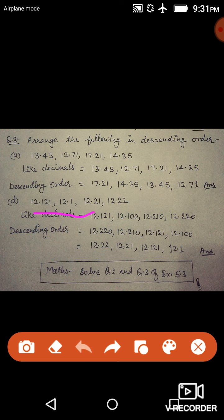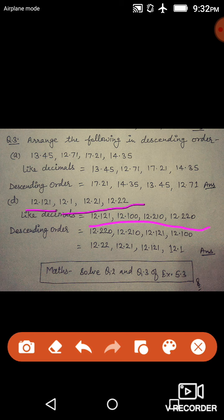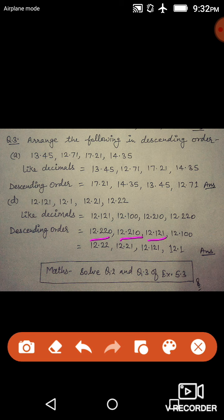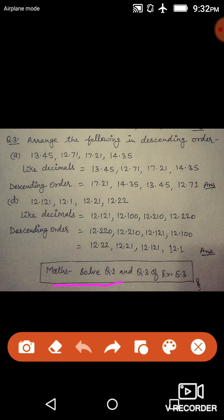The next set involves: 12.121, 12.1, 12.21, 12.5, and 12.22. The maximum decimal digits are three, so convert all to three decimal places by adding zeros. In descending order: 12.500, 12.220, 12.210, 12.121, and 12.100. Write the final answer in the original form without the added zeros.